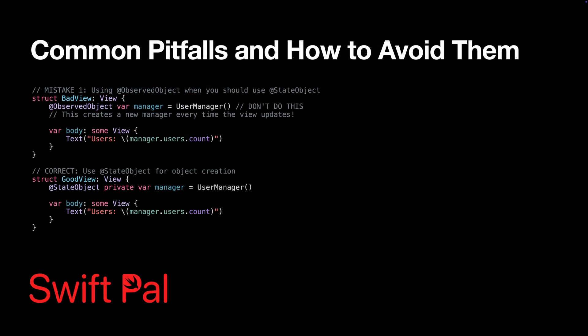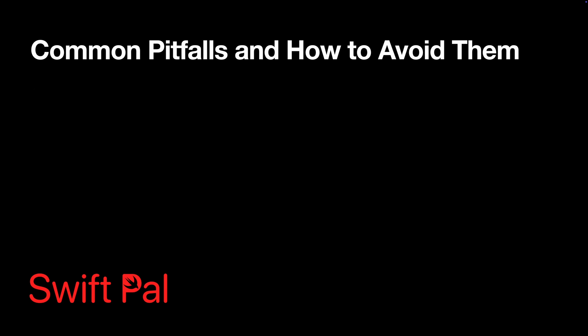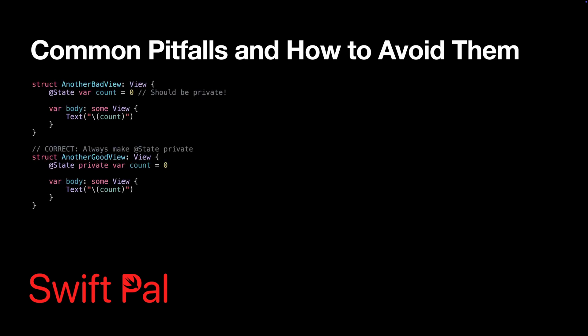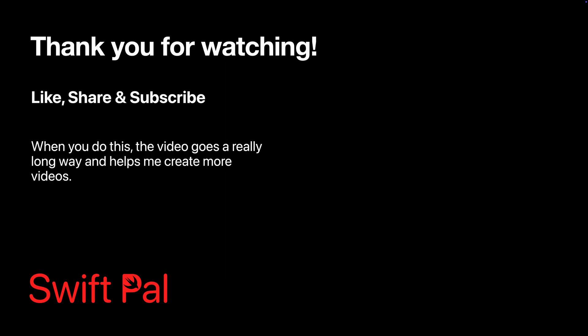Let's look at the most common mistakes and how to fix them. Using @ObservedObject instead of @StateObject. When you're not using dependency injection, initialize with @StateObject. Always mark your properties private unless the requirement is to modify the property from outside the declaration.